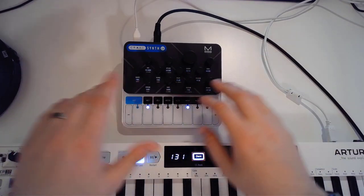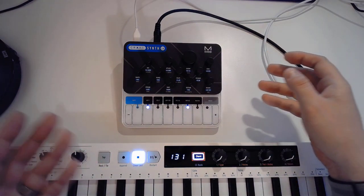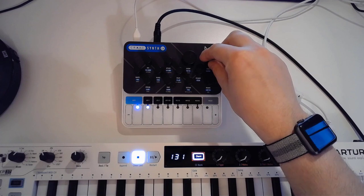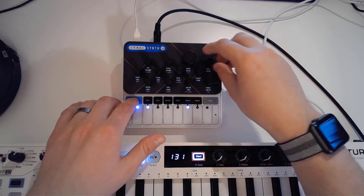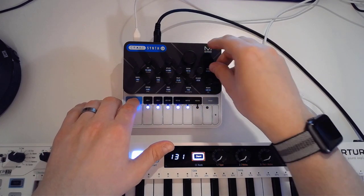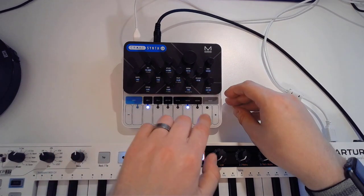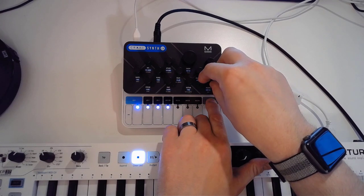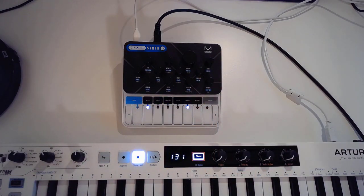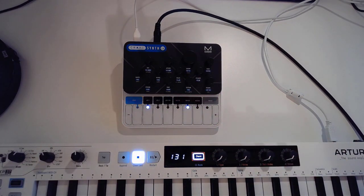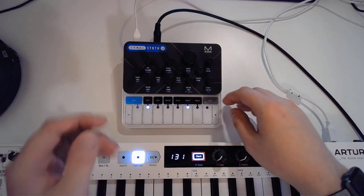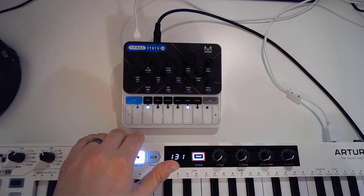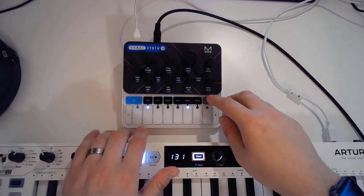All of these knobs have at least three functions. This is the resonance for instance, but if I hold shift it's also going to be the morphology or the morphing of the filter as well. You can also use the preset button to make some changes. Those are the modifiers you have for these knobs: shift and preset. You can choose one of 64 presets.